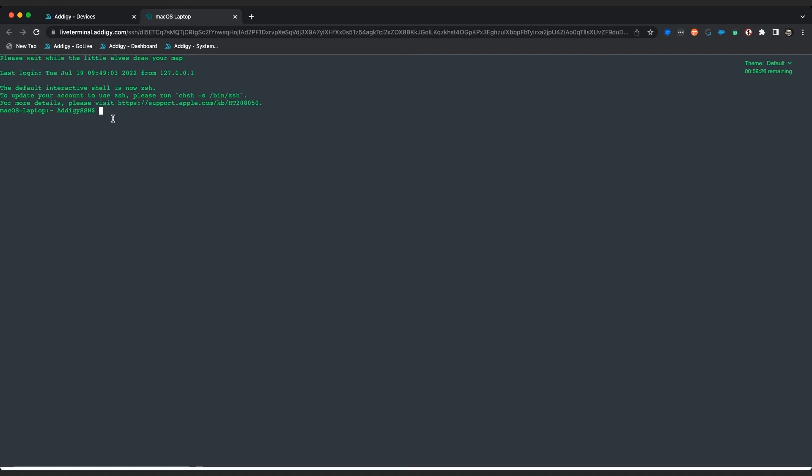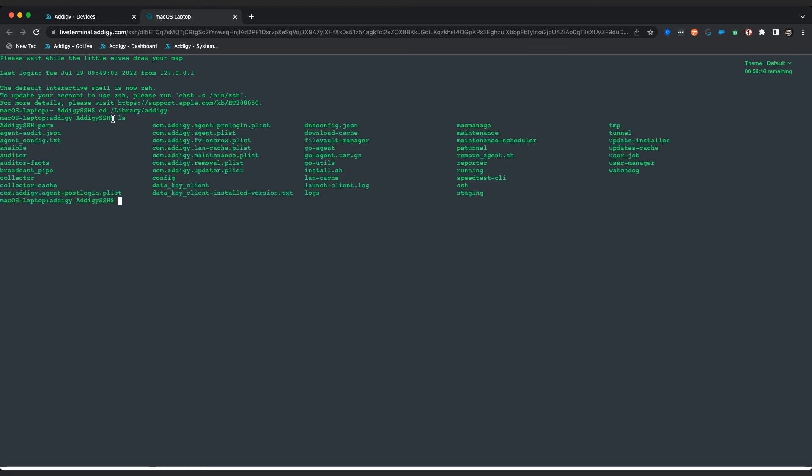So in this case I'm going to show a quick example how to go into the library folder of Adagy. And then I'm able to list all my Adagy folders right here.